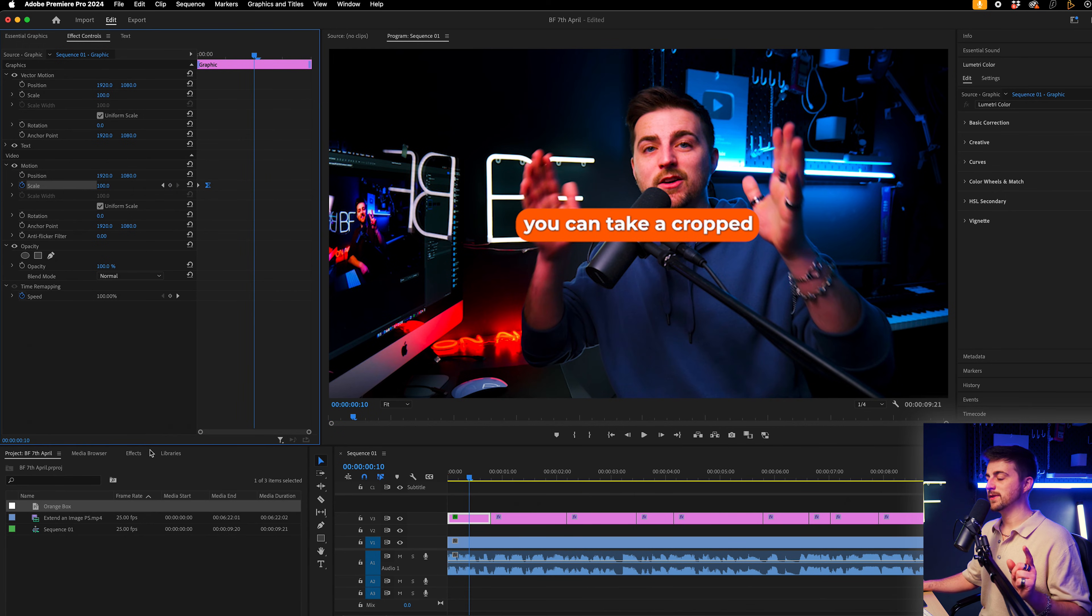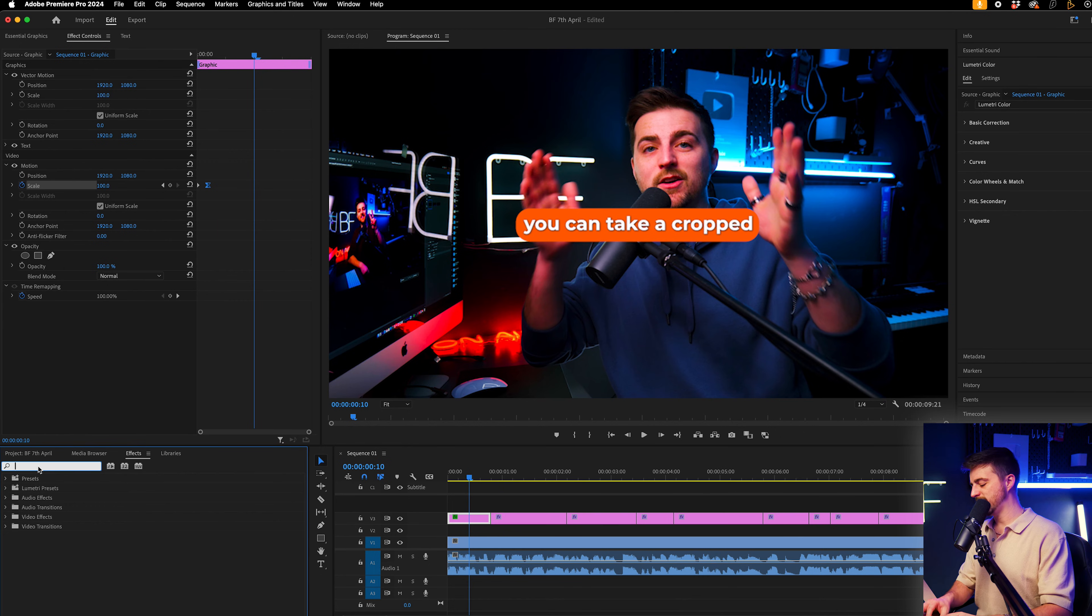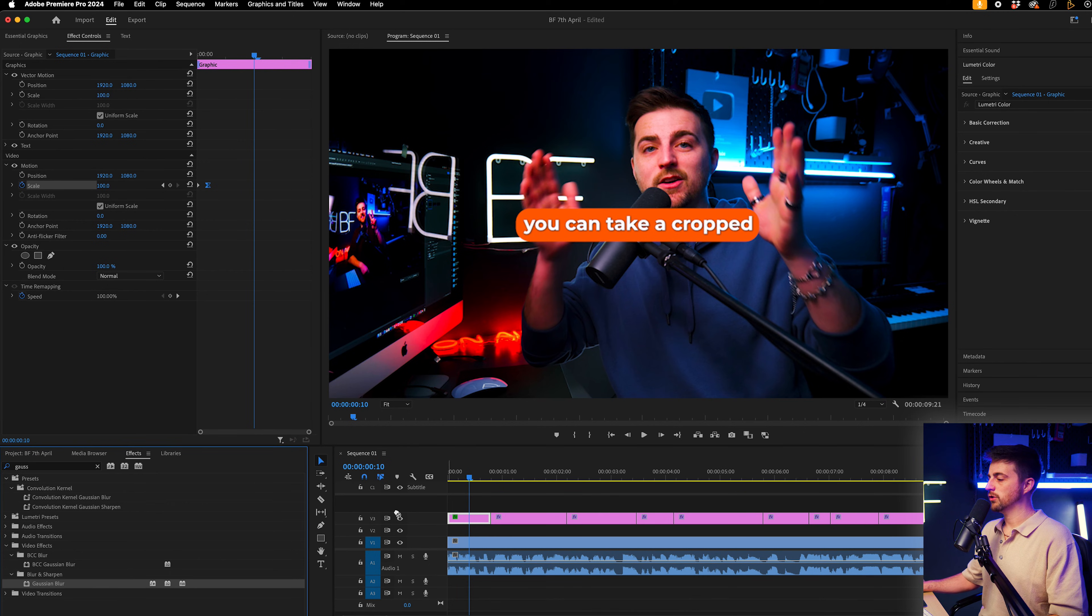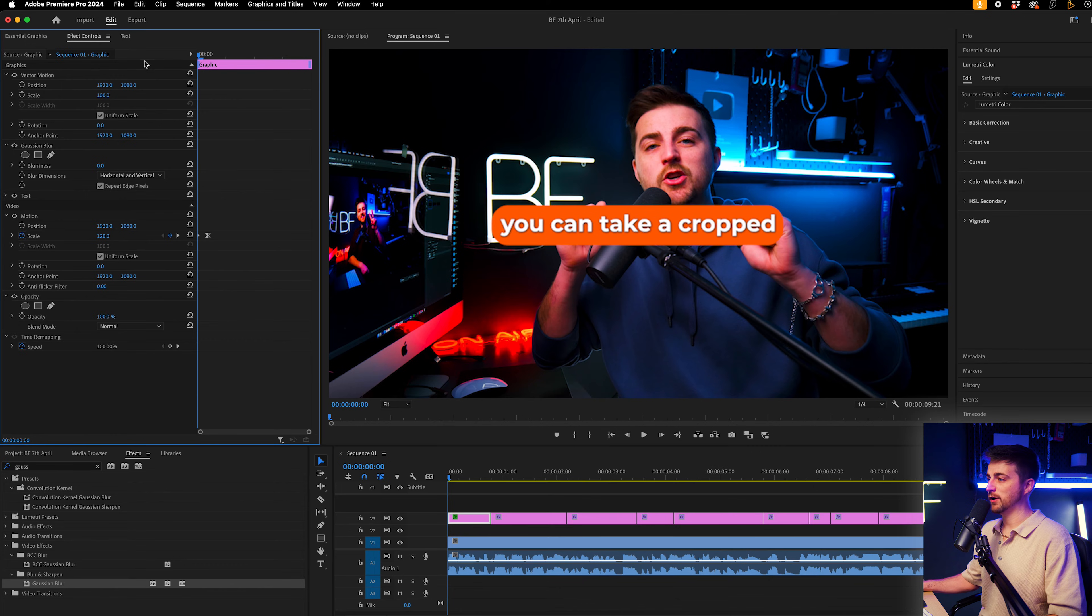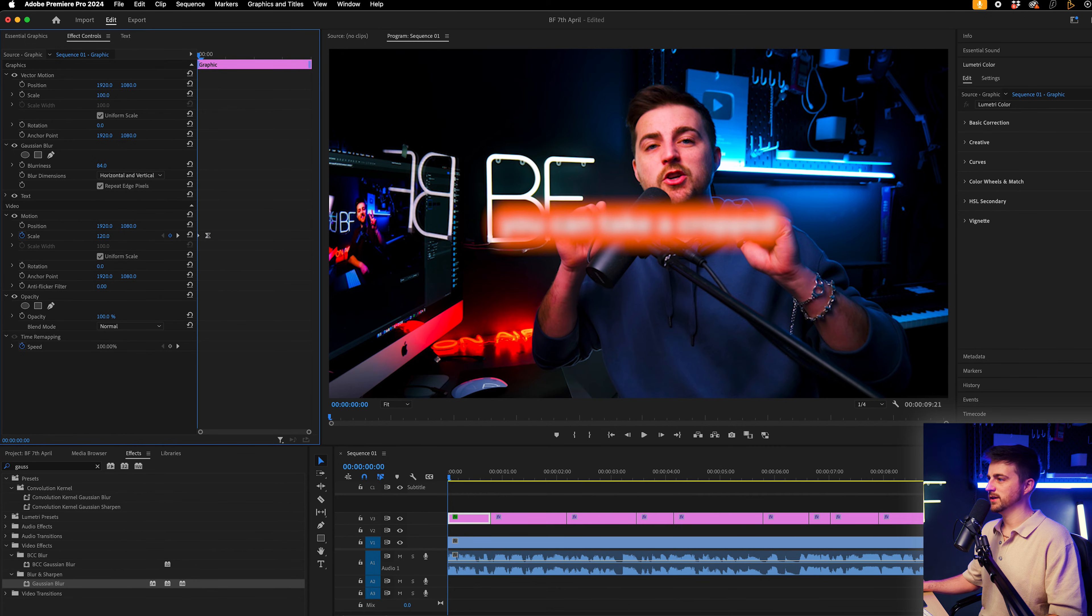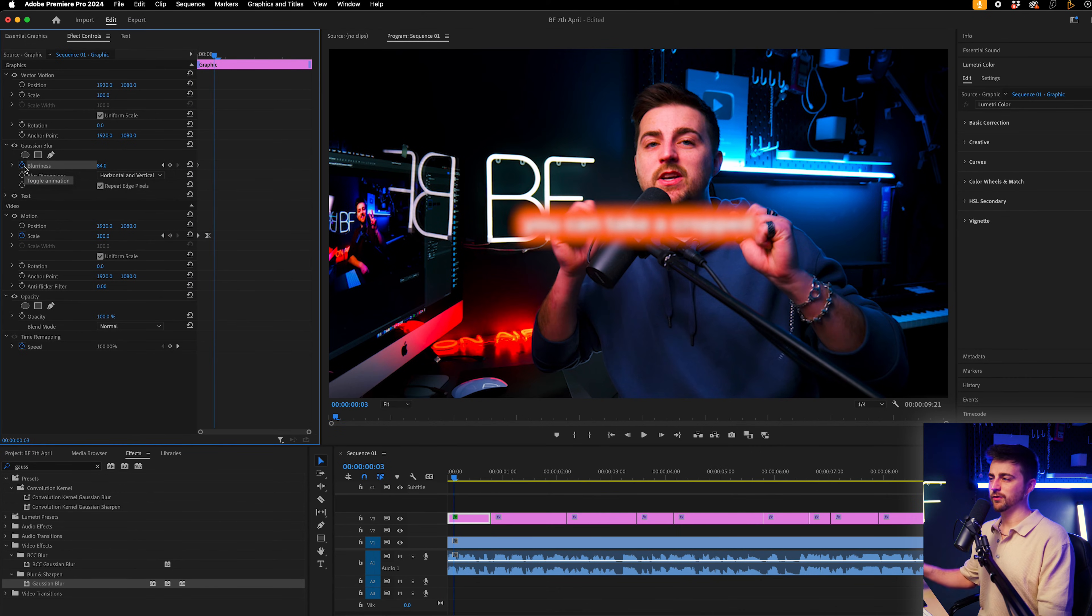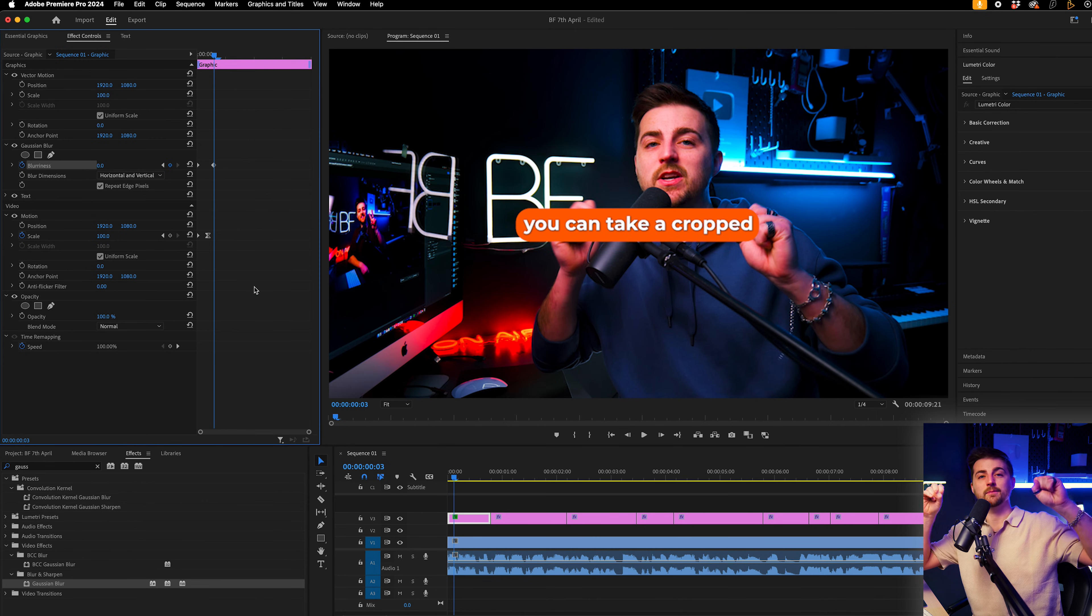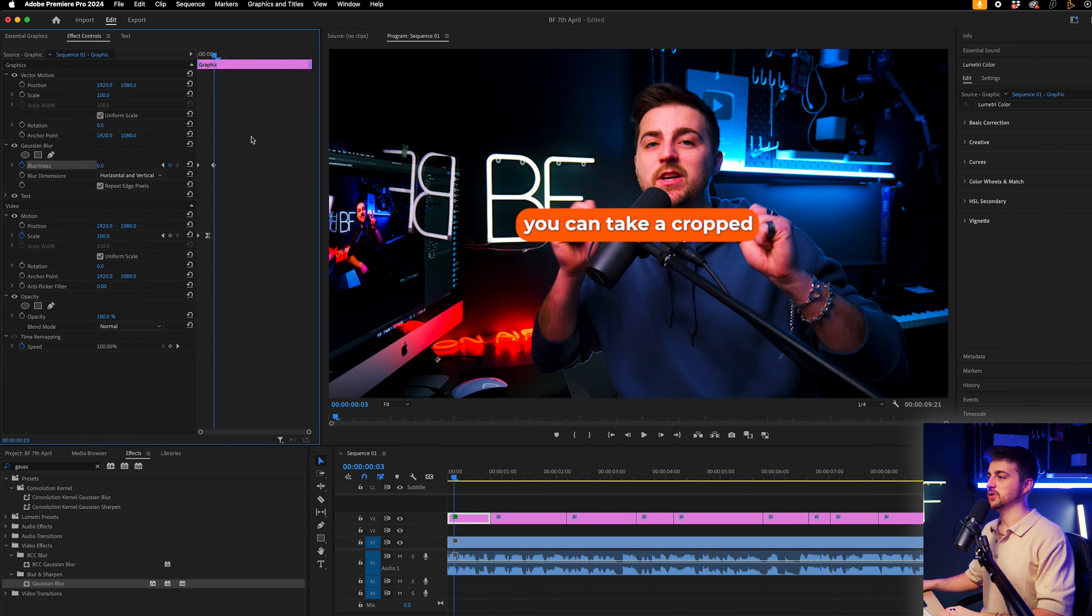As well as doing that, I'm also going to add a Gaussian or Gaussian blur effect. So I'm going to search for Gaussian blur, drop that onto that graphic. I'm going to go to the very beginning and increase the blurriness. Create a brand new keyframe on the blurriness and then two or three frames to the right. I'm going to pull that down to zero. So we start off bigger and blurry and then it's going to scale down and become clear.